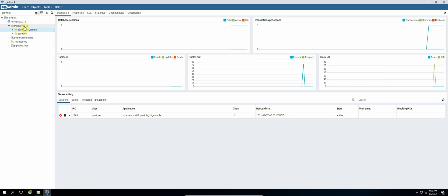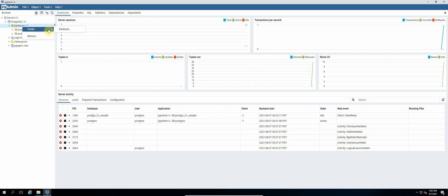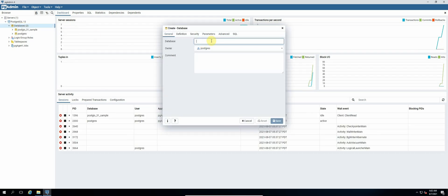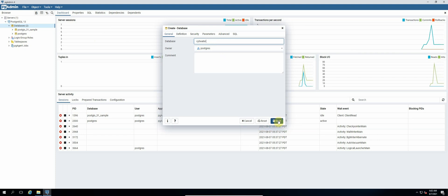So right click databases and then select create database. So the name of our database will be cpt_water and then click on save.